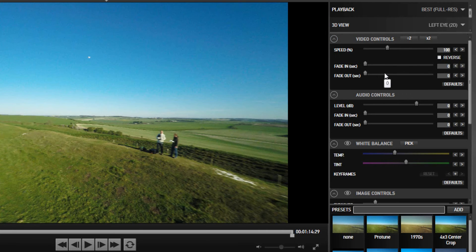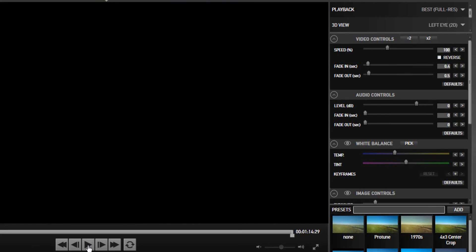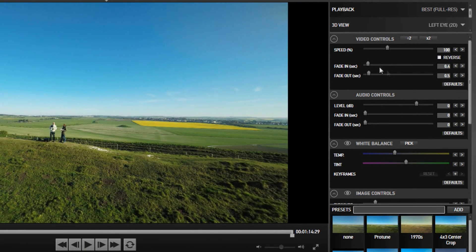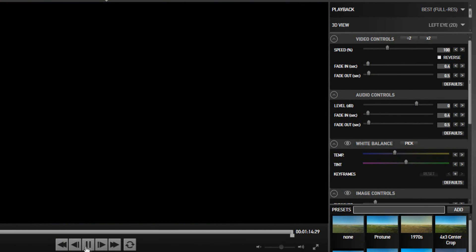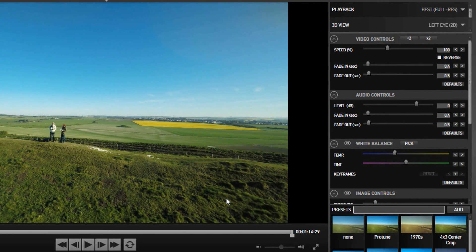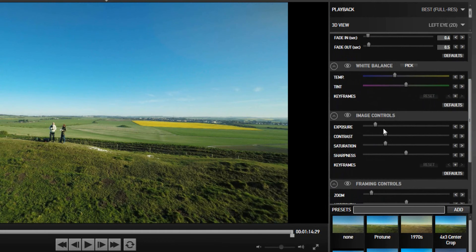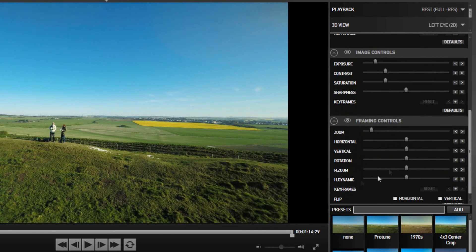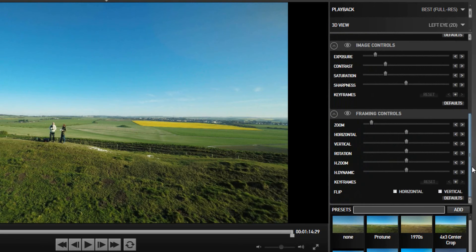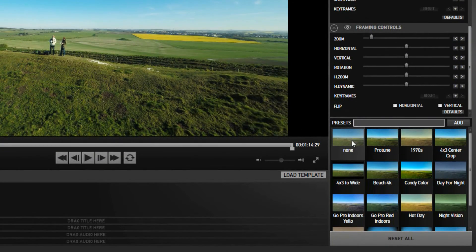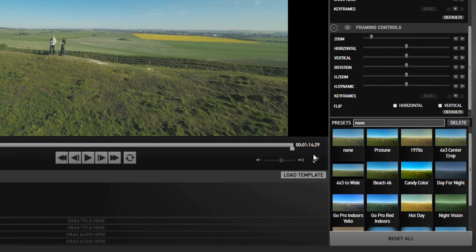You can fade in and fade out the footage. We can add a couple of seconds fade in and a fade out, so when we start the footage now you can see it just fades in gently. You can have as long or short a fade as you want. You can change the audio levels and fade the audio in and out as well. When you play back, the audio fades in with the dark background. You can also change the color temperature, exposure, contrast, saturation, sharpness, and keyframes, plus basic zooming and various other controls.